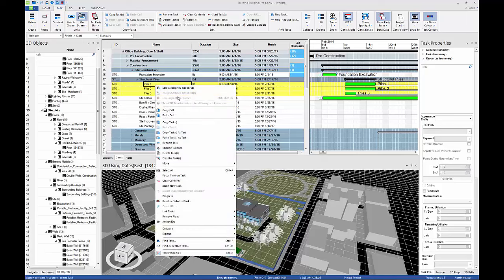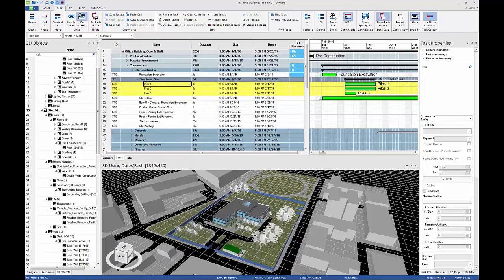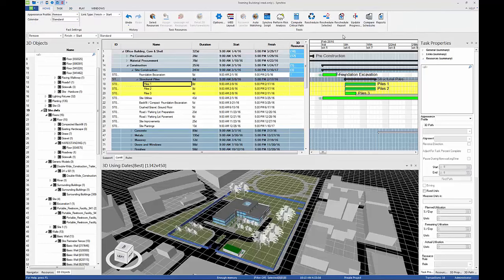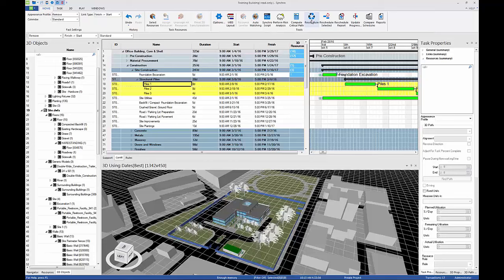Select Gantt Ribbon, Links, and Link as a Chain. Reschedule the project.